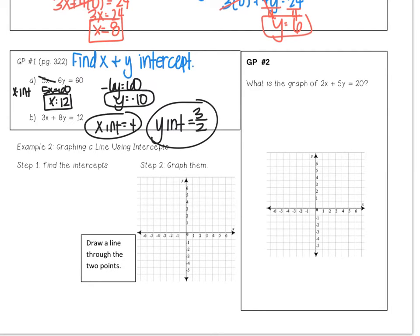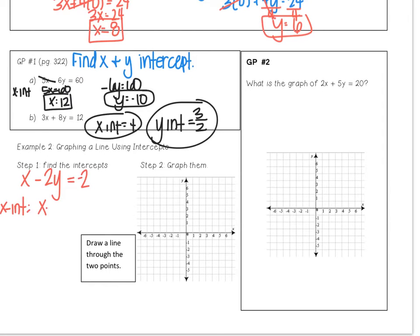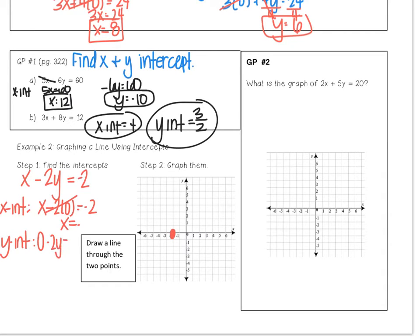Example 2: we're going to graph a line using intercepts. The equation is x minus 2y equals negative 2. Step 1 is to find your intercepts. For the x-intercept, let y equal zero: x minus 2 times 0 equals negative 2, so x equals negative 2. Go left 2 and put a point. For the y-intercept, let x equal zero: 0 minus 2y equals negative 2, so negative 2y equals negative 2. Divide both sides by negative 2 and y equals 1. Go up 1 and put a point. Then draw a line between the two points.